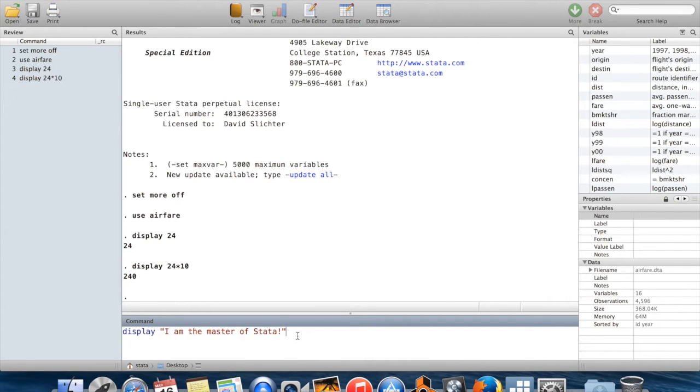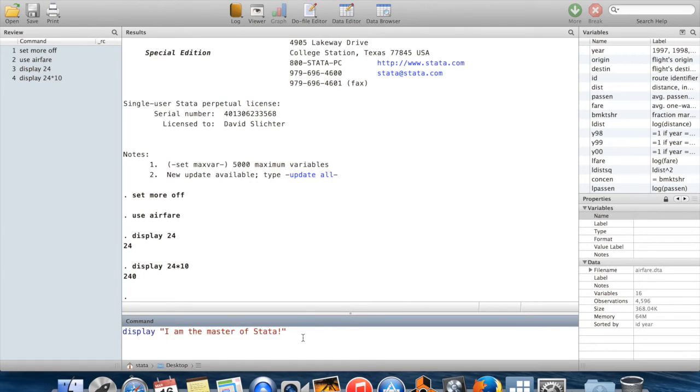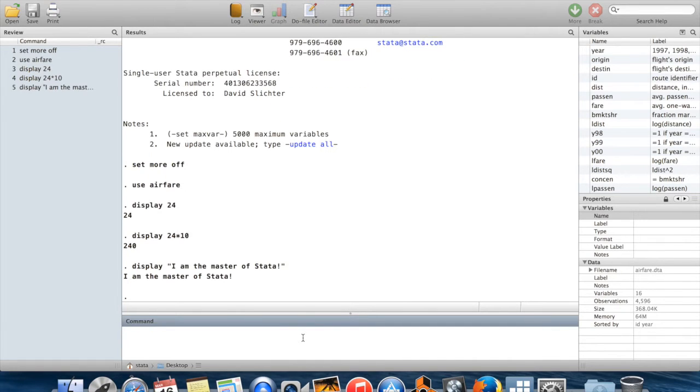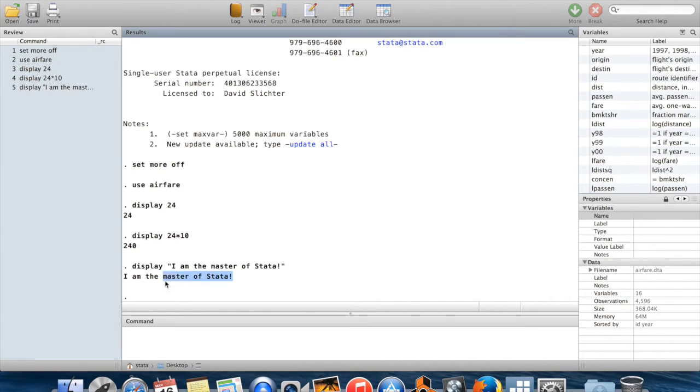Stata will know what I really mean is this string of symbols. I'm not talking about some number, I'm giving it a string of symbols to print on the page, and then it will print this as just the string of symbols.